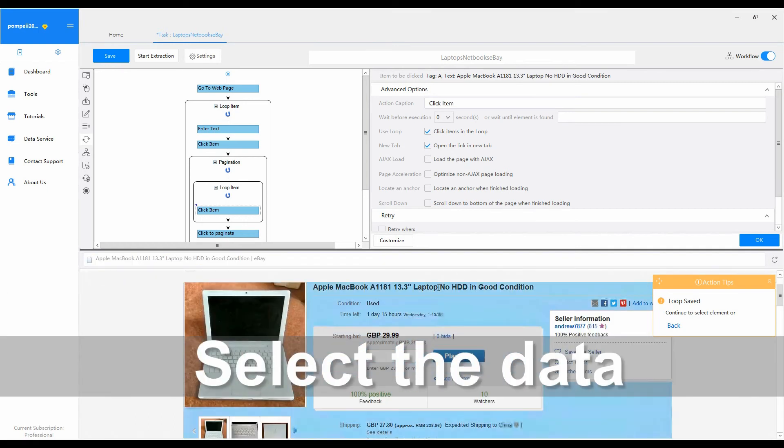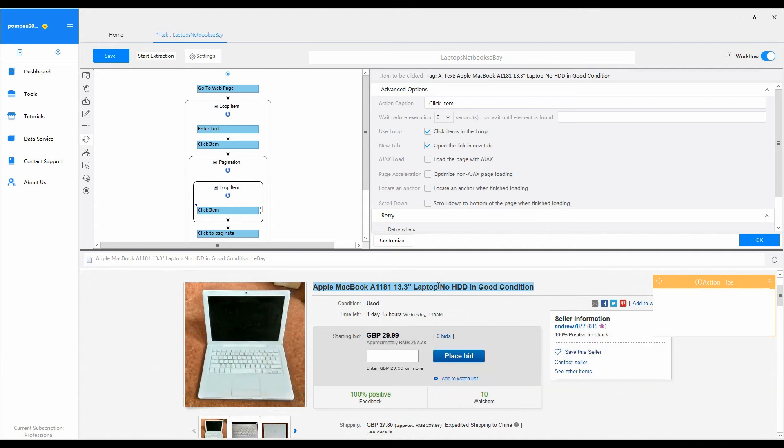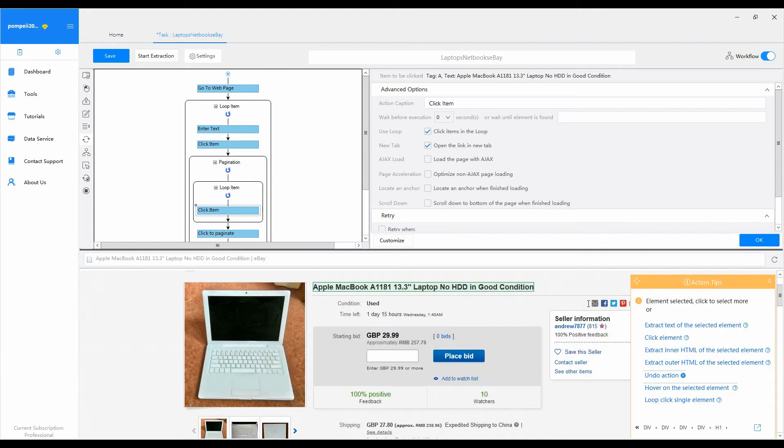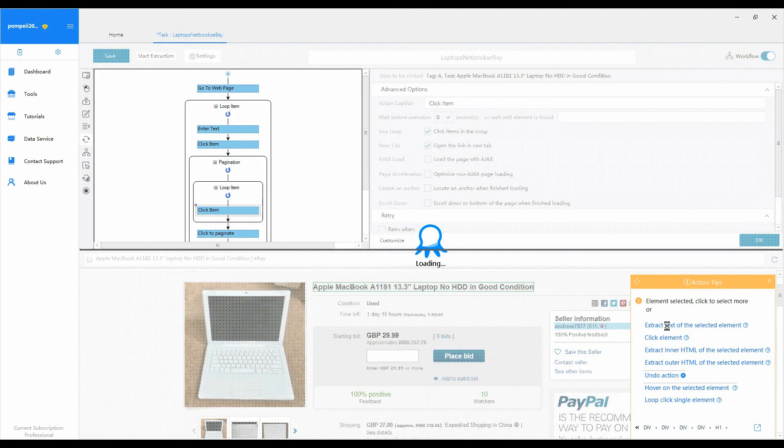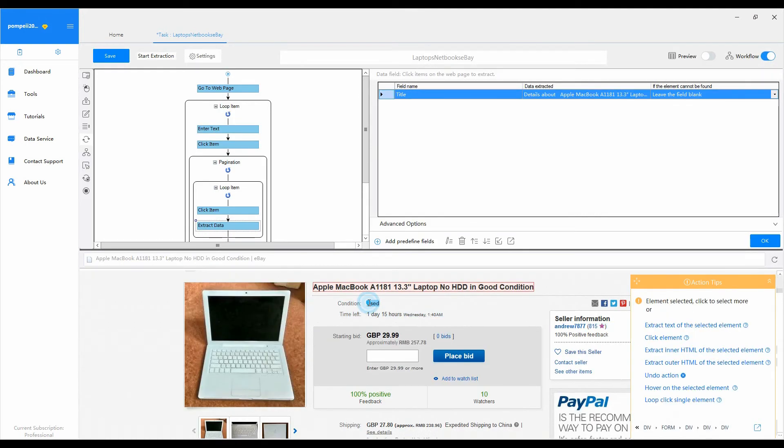Select the data that you need. Select the product information for Octopus to extract. Click on the product title, price and other information. Then select appropriate actions from action tips.